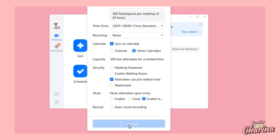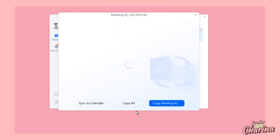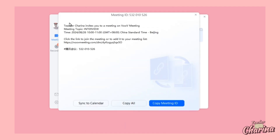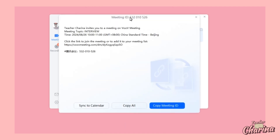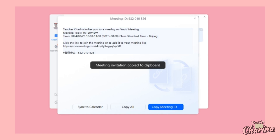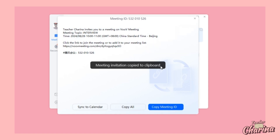Then click Schedule. Once you click Schedule, VOOB meeting will provide you the meeting ID. As the host, copy the meeting ID and send it to your interviewees or attendees.